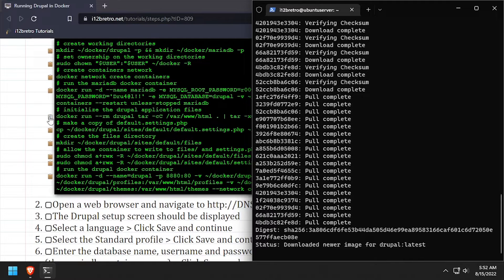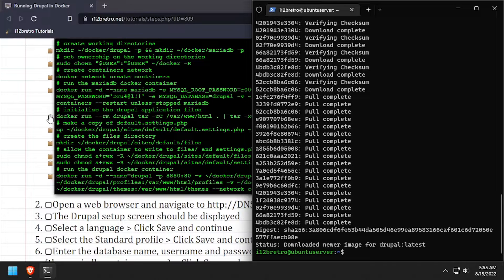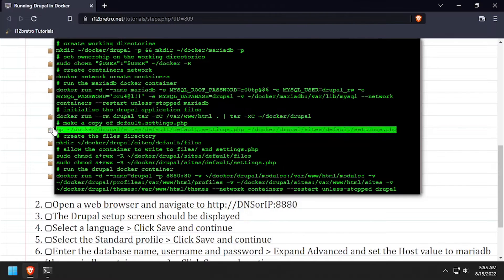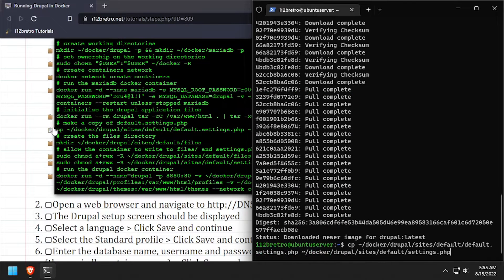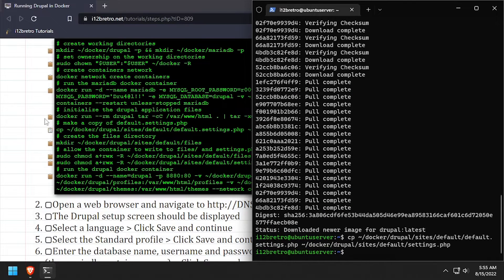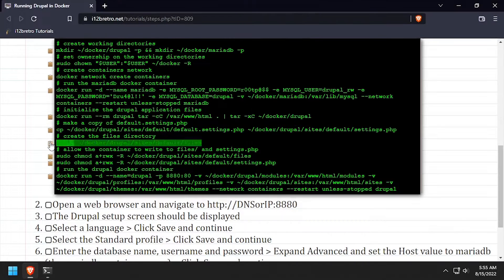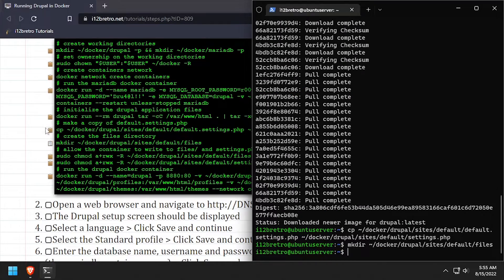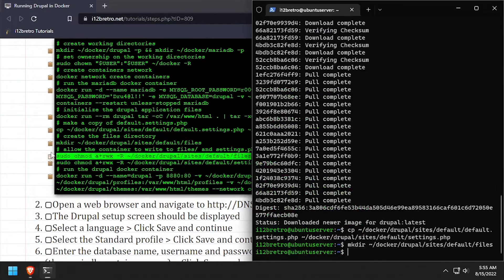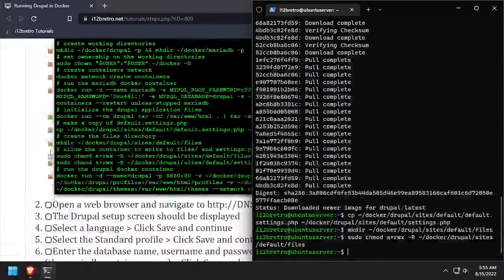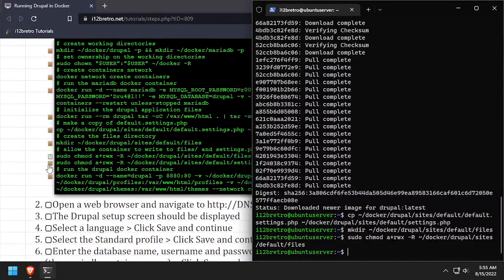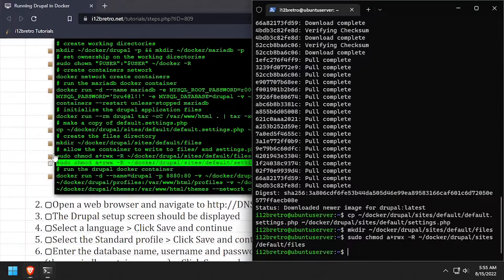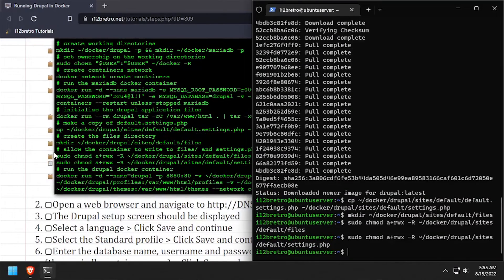Next, we'll make a copy of the default settings and name it settings.php. Then we'll create a file subdirectory to be used by the Drupal website. We'll use the chmod command to set some permissions on our working directories to allow the container to write files.